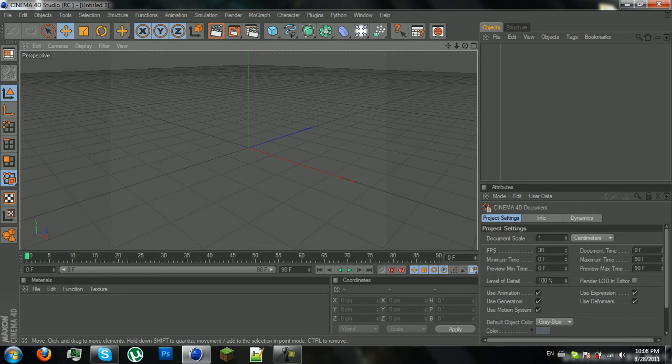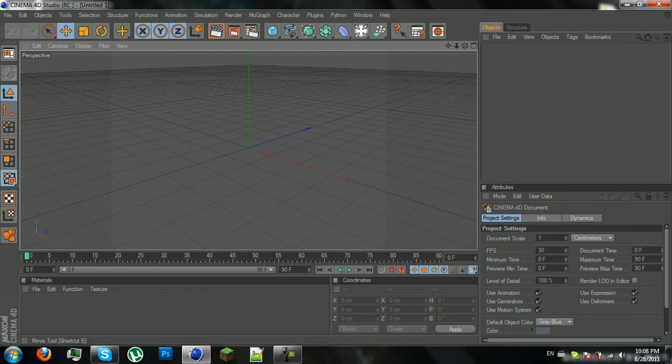What's up guys, Max here, and today I'm going to show you how to make really simple materials for Cinema 4D.